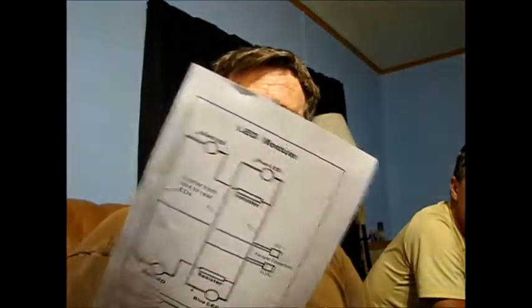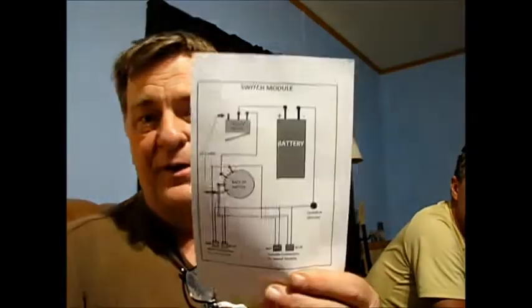Alright, the next module we're going to work on is the power and switch module. No, that's the LED. Okay, the power and switch module right here.